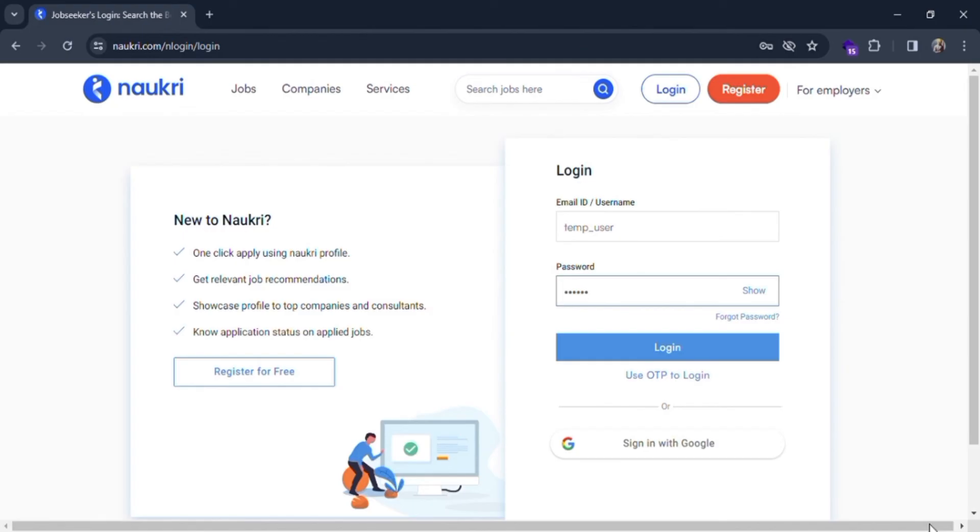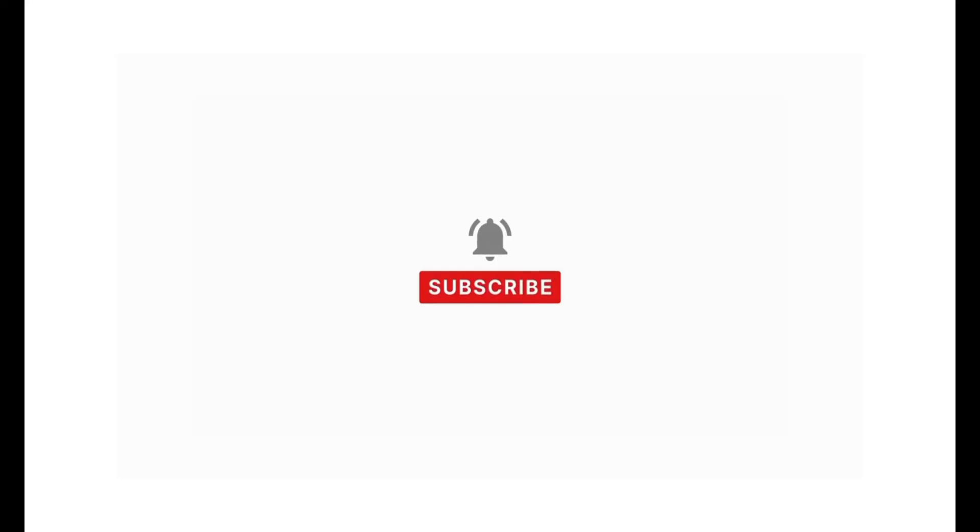These are the other options for login and if all the credentials are correct then you will be logged in as employee in Naukri website. If you find our content helpful then don't forget to like, share, subscribe and comment down in the comment section below. Thanks for watching.